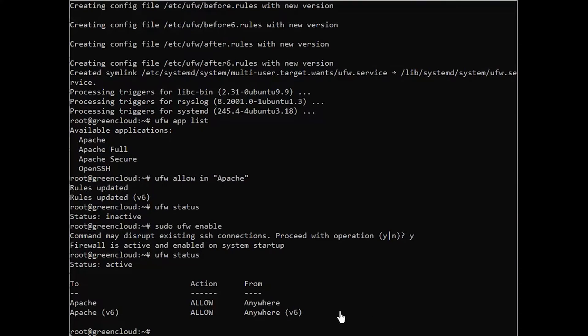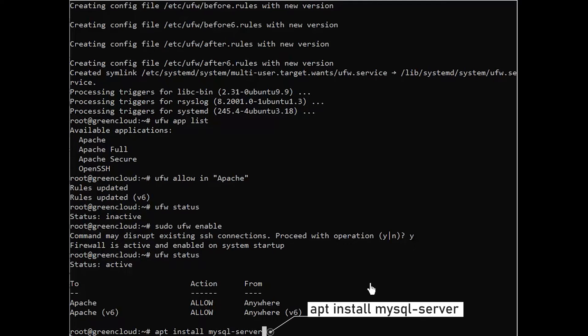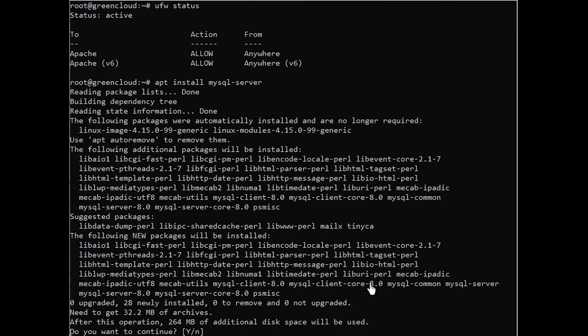Again, use apt to acquire and install MySQL. When prompted, confirm installation by typing Y, and then enter.